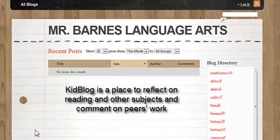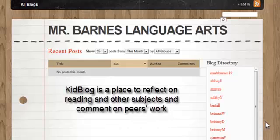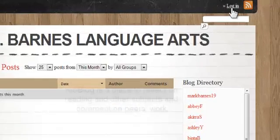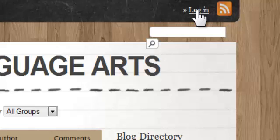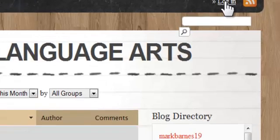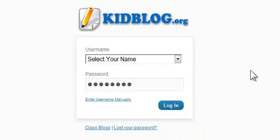Now as a student you have already been given login information which you've had shared with you in class. To get started right now we're going to go to login because you can't really do anything on Kidblog until you've logged in. And this is for Mr. Barnes students only.